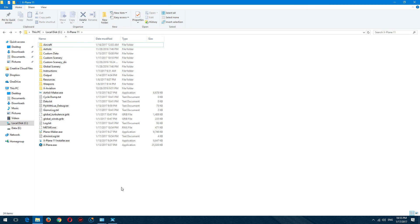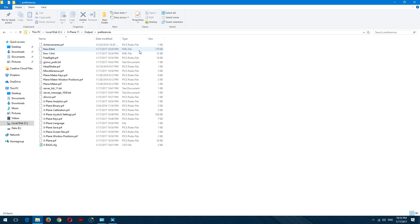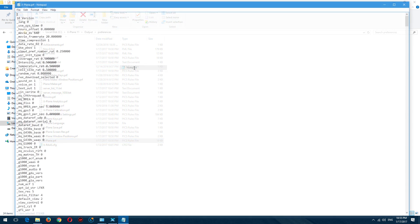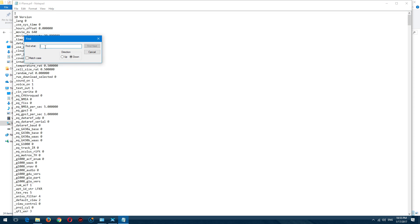The first thing that you need to do is locate your X-Plane 11 folder, go to Output > Preferences, and locate your X-Plane.prf or preferences file. Right-click, open the file with your favorite text editor — I use Notepad — go to Edit > Find and type "runway".